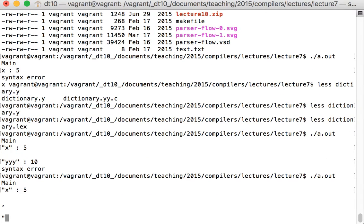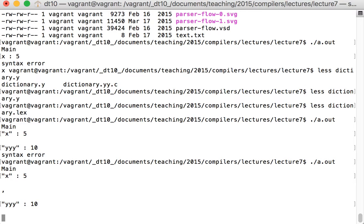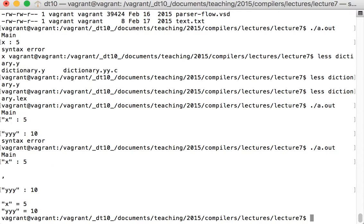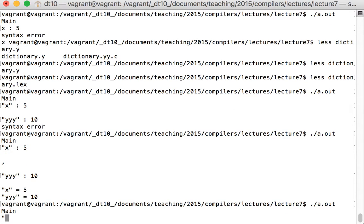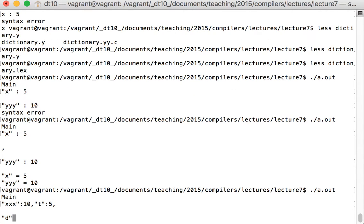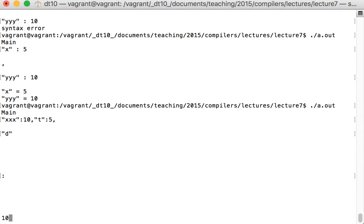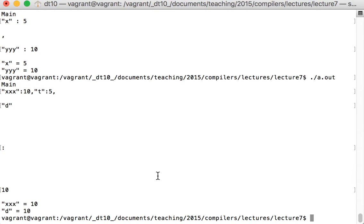Trying again with a comma separator: the program keeps reading input until an end-of-file signal. Pressing Ctrl+D sends EOF and the program prints the result: a value called x with the number 5, and something called yyy with the value 10. Testing different spacing and formatting shows the parser doesn't mind how the input is laid out.